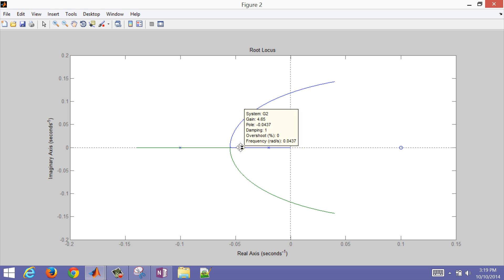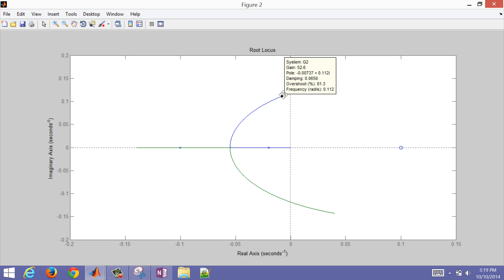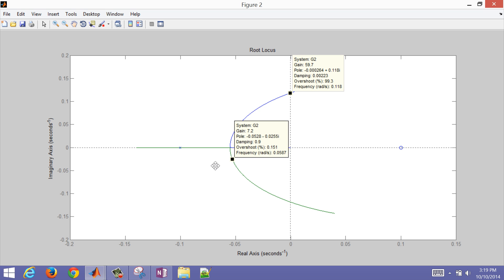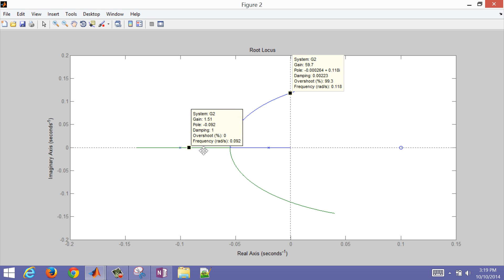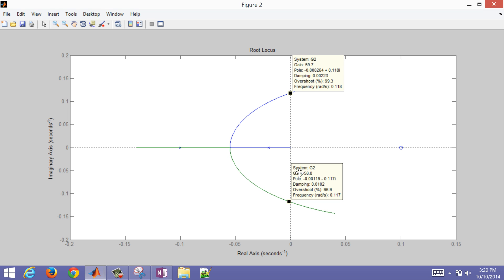Dragging the marker back, at a gain of about 5 I'm going to start to oscillate on my closed-loop response. And as we saw before, at about 60 is where instability occurs. Tracing the green line as well: starting at zero, at about 5 it starts to oscillate, and at 60 it crosses into the right-hand side of the plane — when the real part of the root becomes positive, I'm going to be unstable.